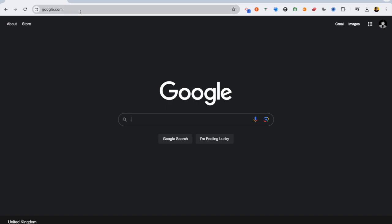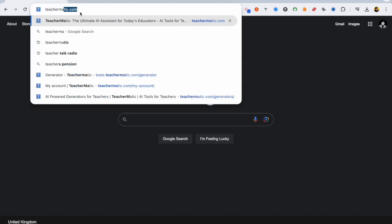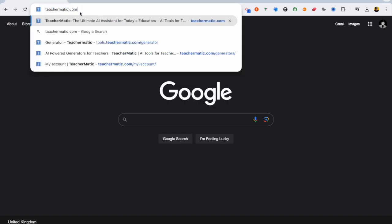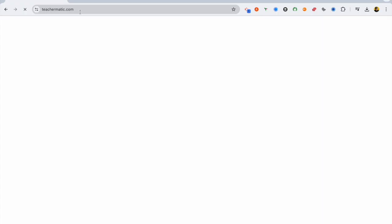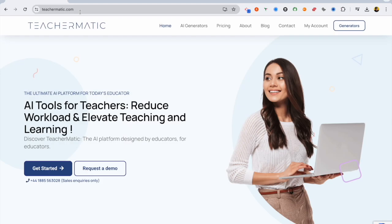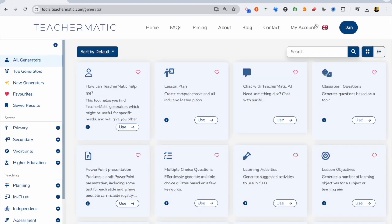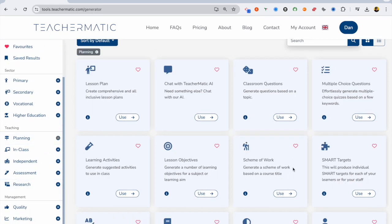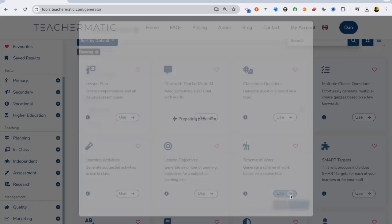Okay, let's get started. So you want to go to teachermatic.com. That's going to take you to the homepage, and you can log in, click get started, and you can see down the left-hand side, we've got different use cases for different levels of education and different types of activities, and it's going to give you access to all these generators.